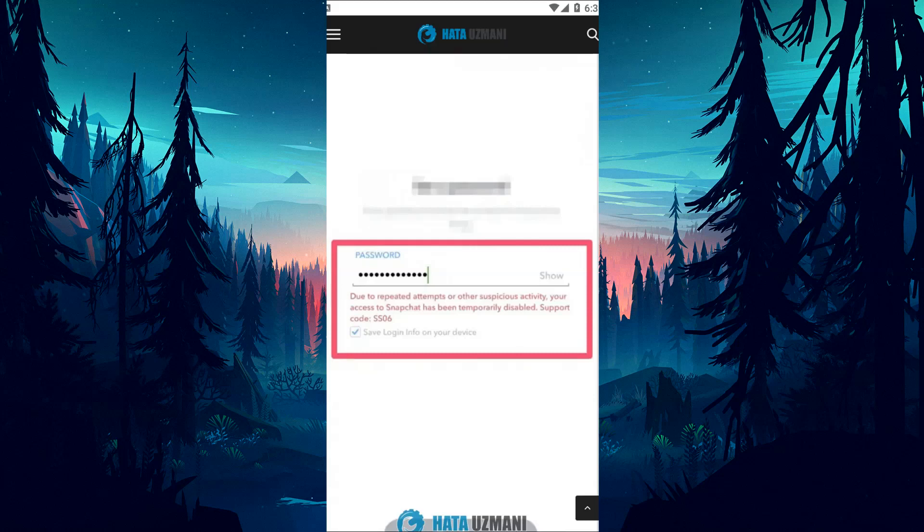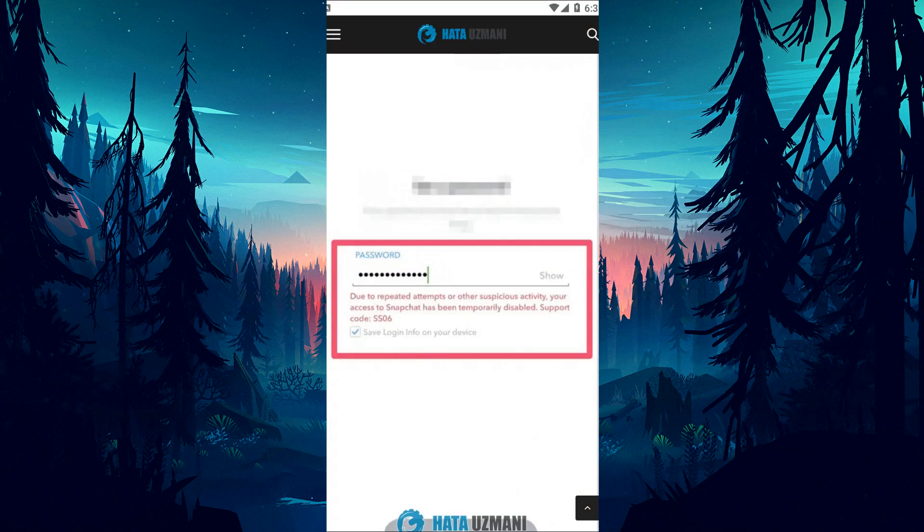Hello everyone, welcome to the Bug Expert channel. In this video,